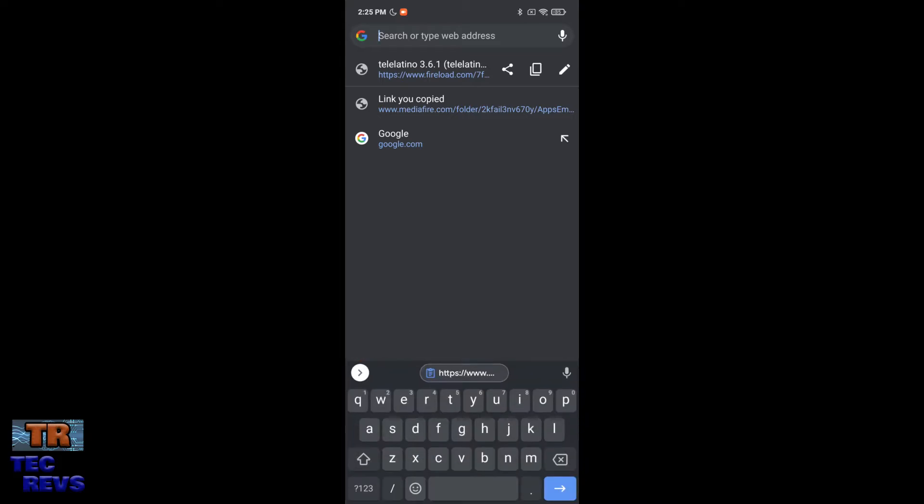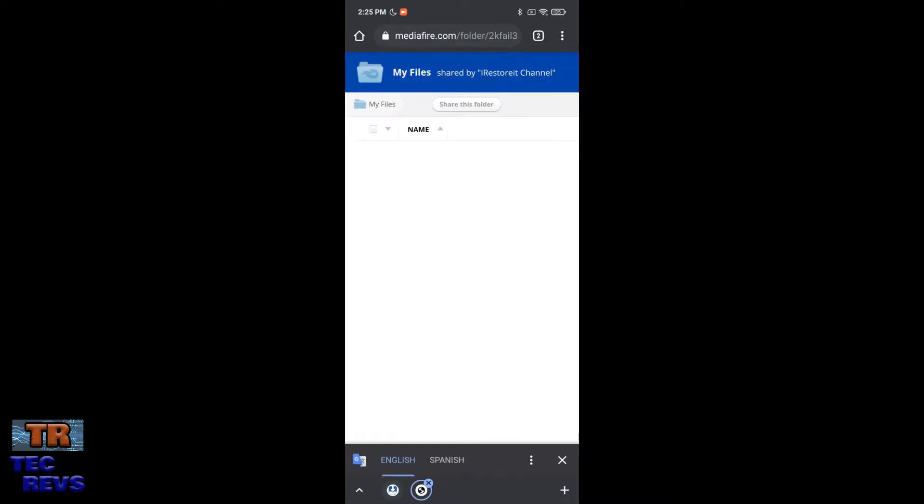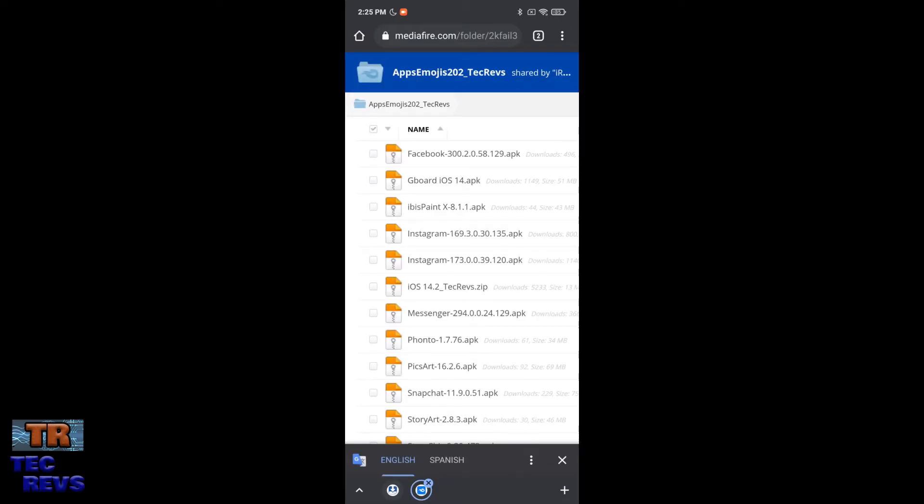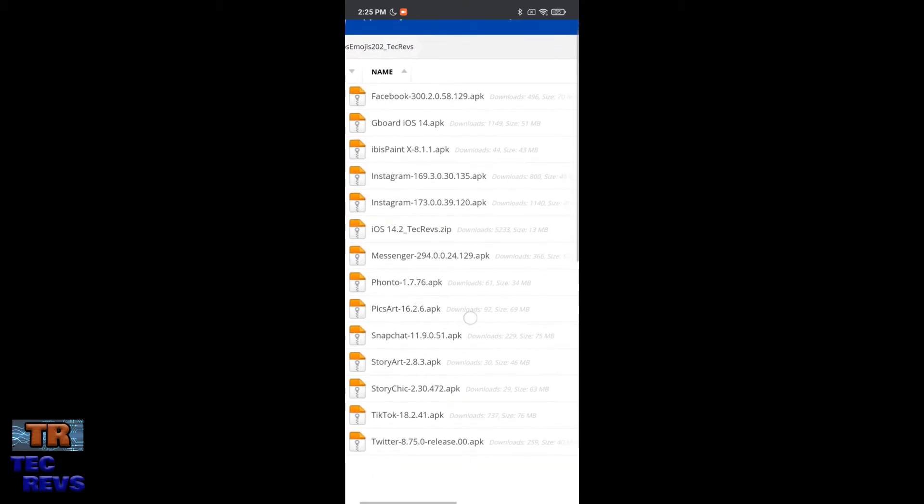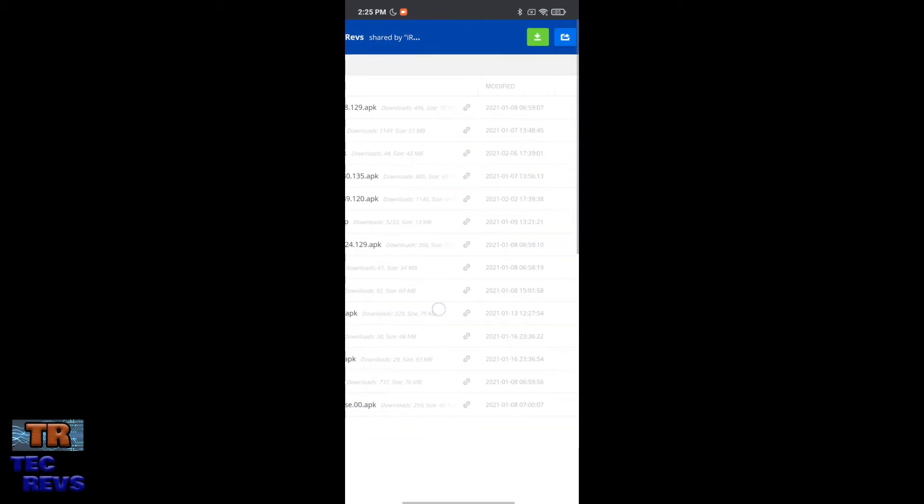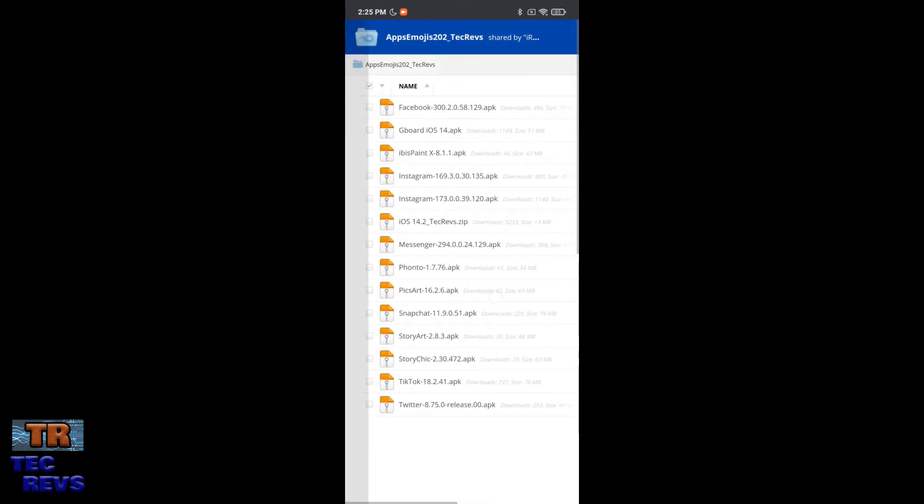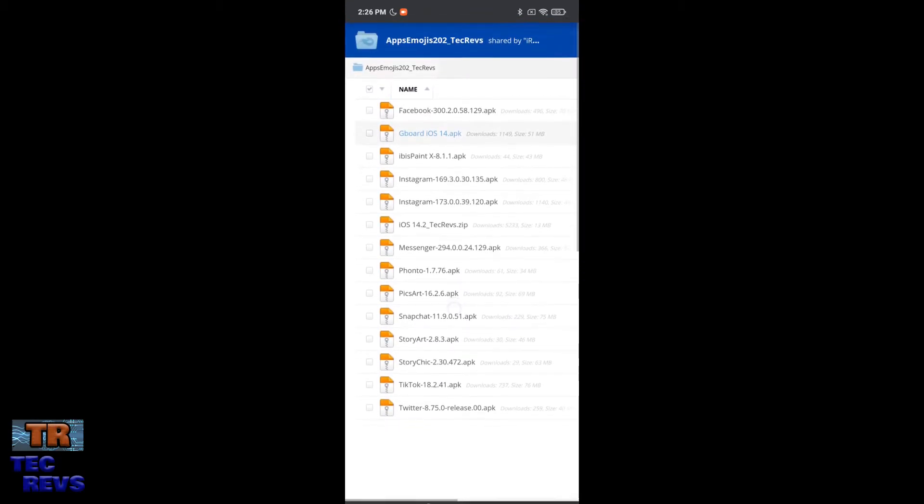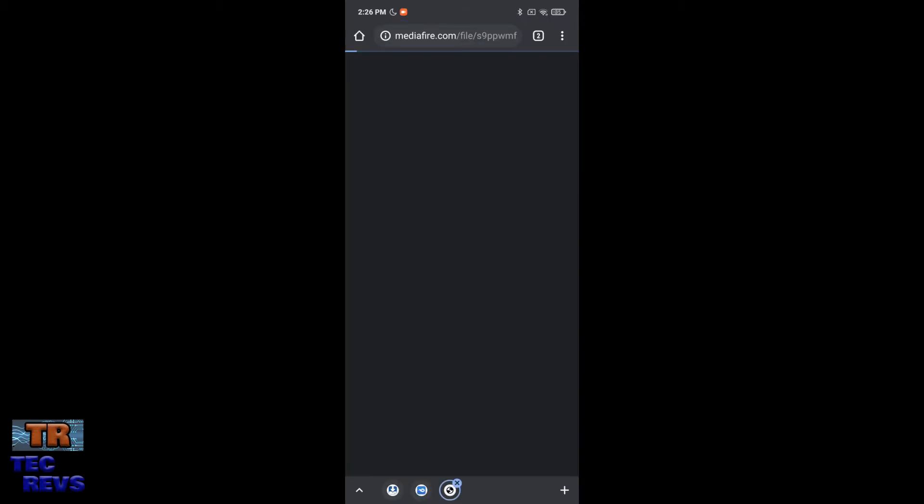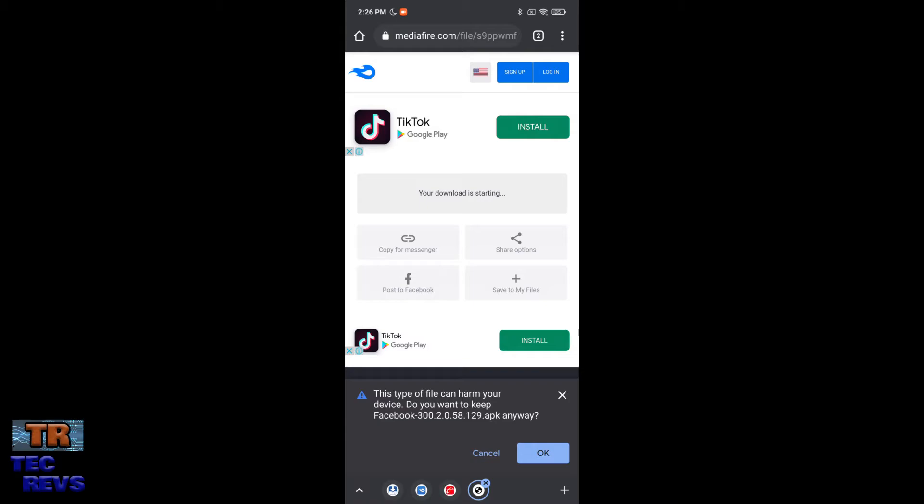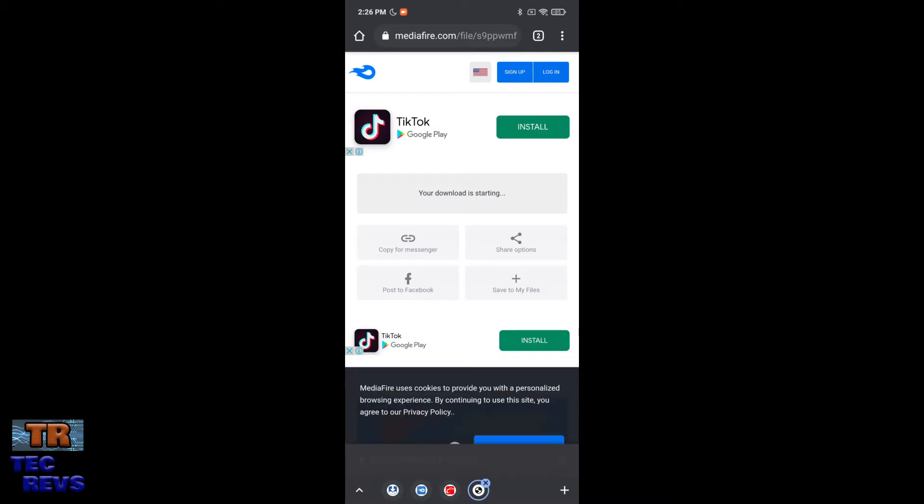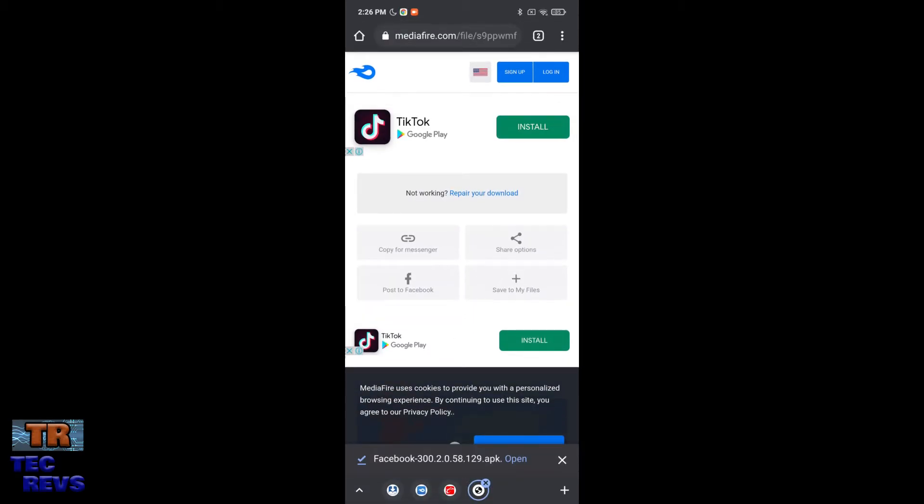And you need to go to this address that I posted. This is a folder with all the apps, or with some apps like Facebook, like Instagram, like Messenger, like other ones. And here you need to download that you like to have the emojis. So I will download the Facebook. Okay, it is downloading and now here it is.